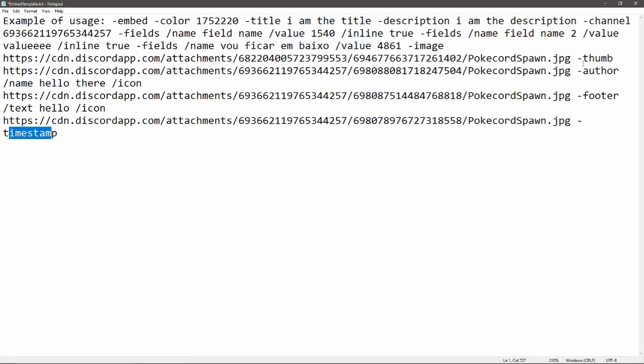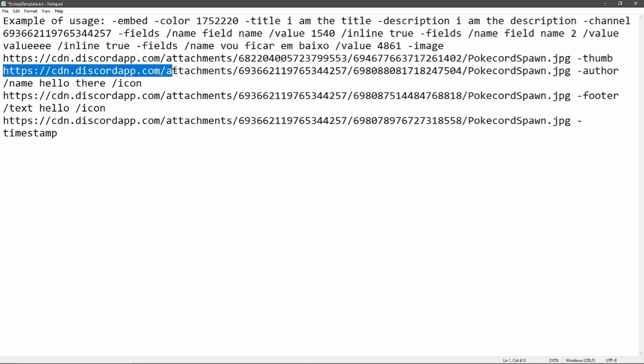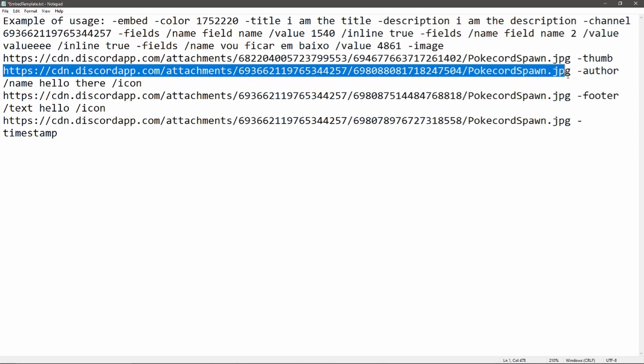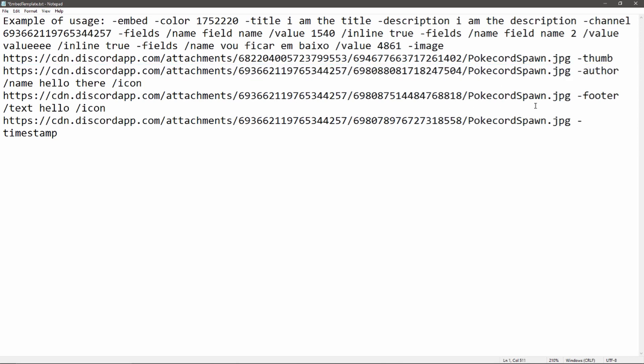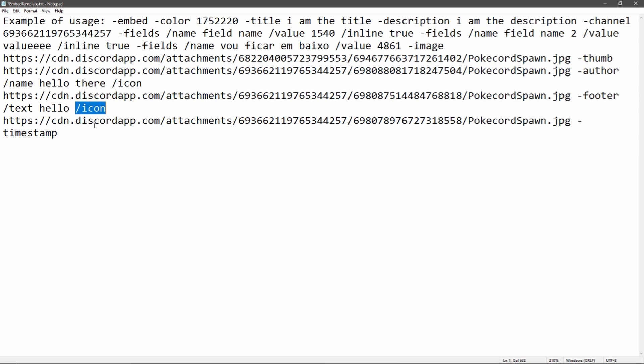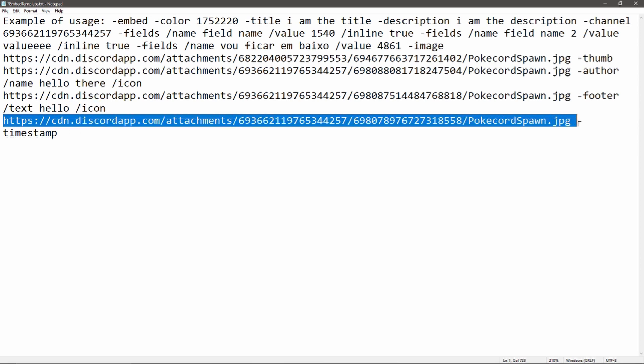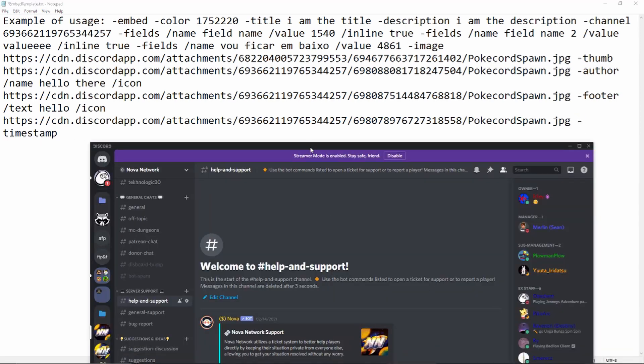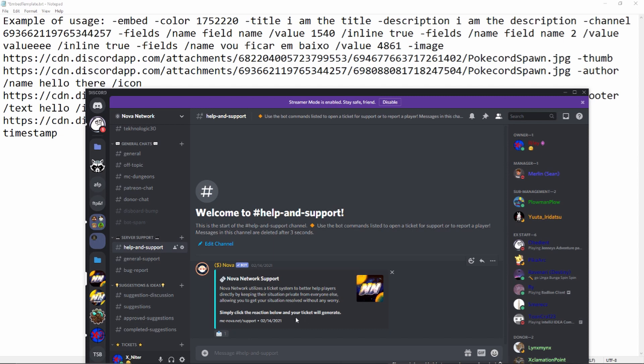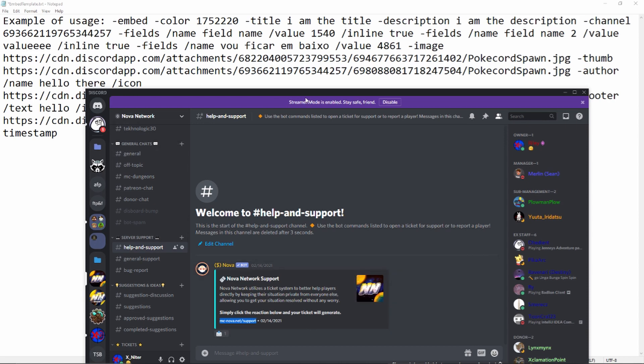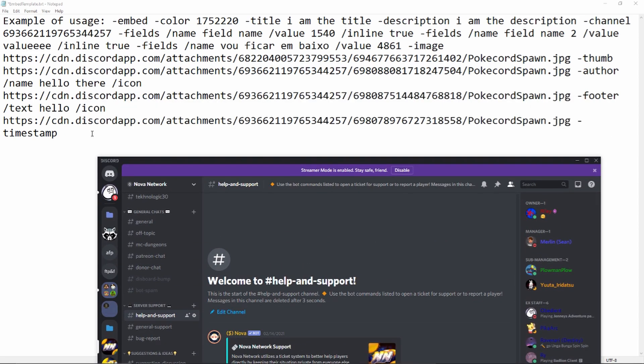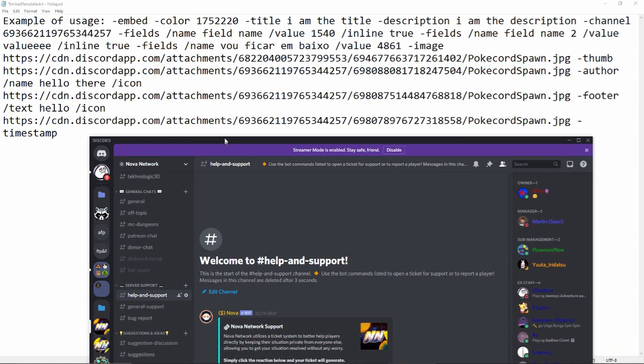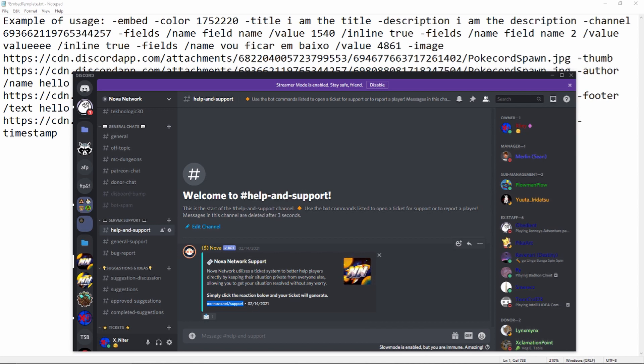For thumbnail, you do dash thumb and then you put the link of where the image is. You do an author one if you want. Then for footer, you can do slash text, add text in it, or add an icon for it and put your icon image here. Then you can just do dash timestamp to give you a timestamp. That's what I have right here. I have my footer with slash text, I did MC-nova.net/support, and then I did dash timestamp, that gave me this whole thing.